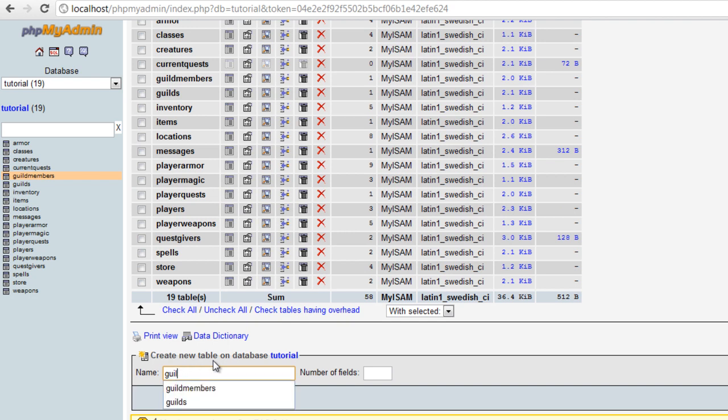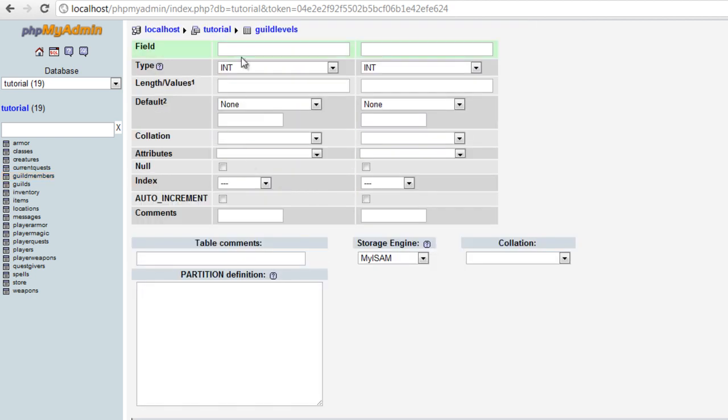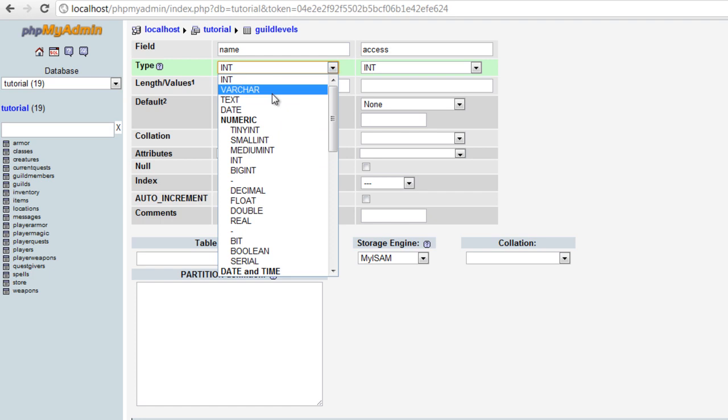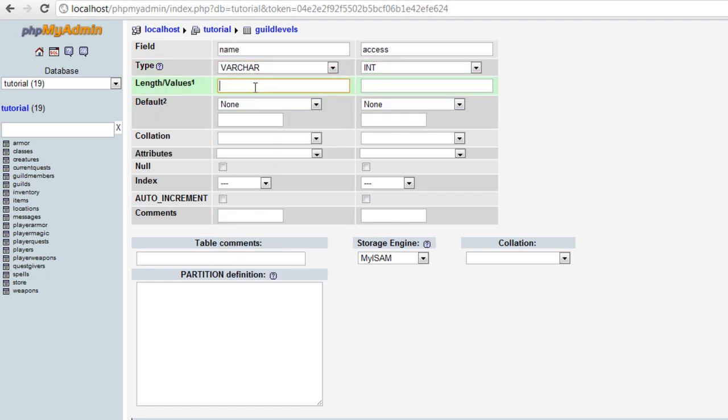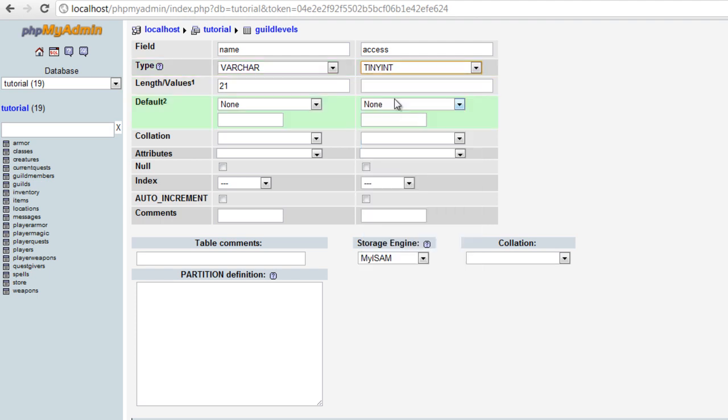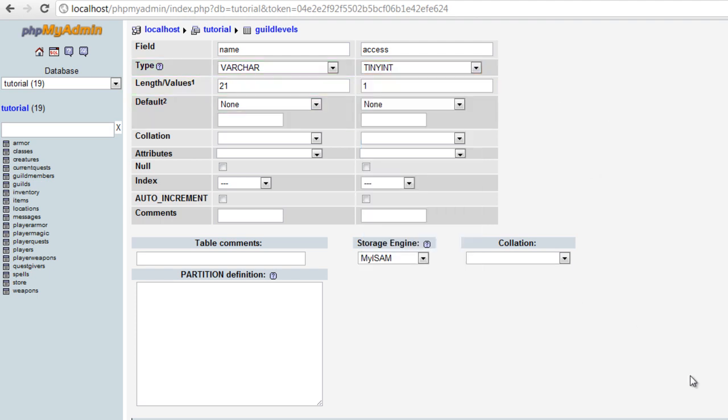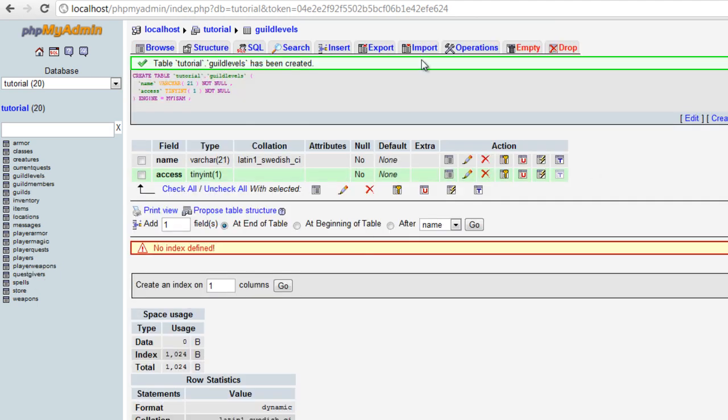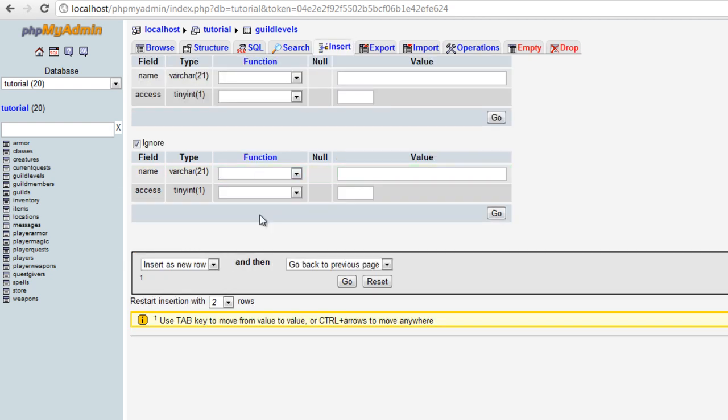So let's do guild levels. We're just going to have two fields and they're going to be the name and the access. We definitely won't need that many, but we'll keep it there. And the access is going to be a tiny int and save. So let's insert into here five levels.